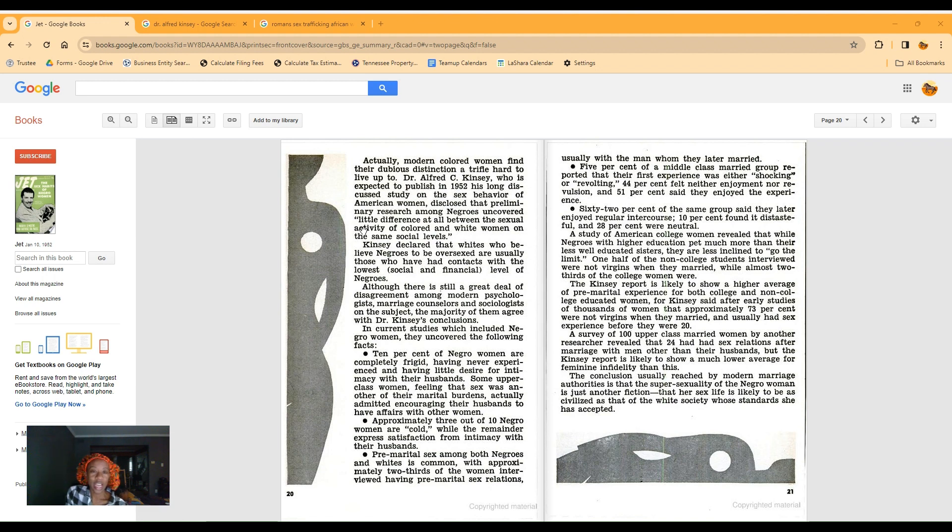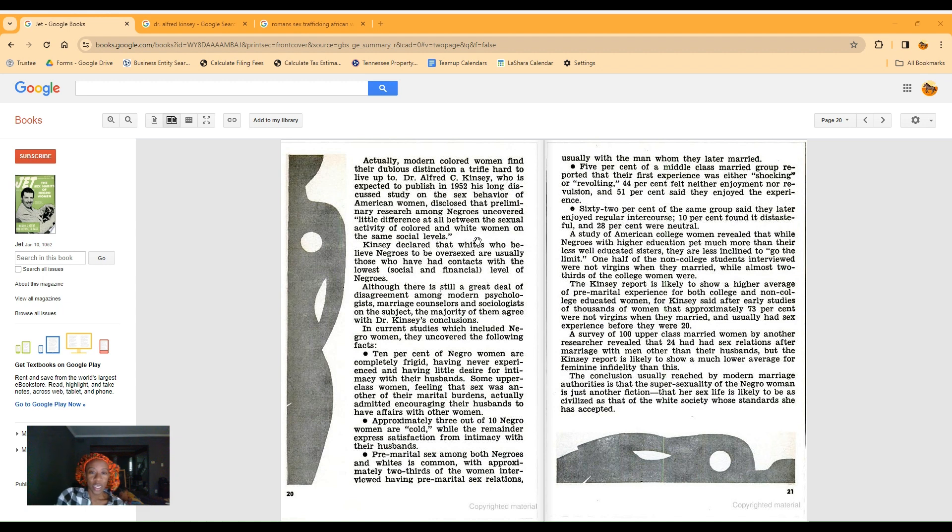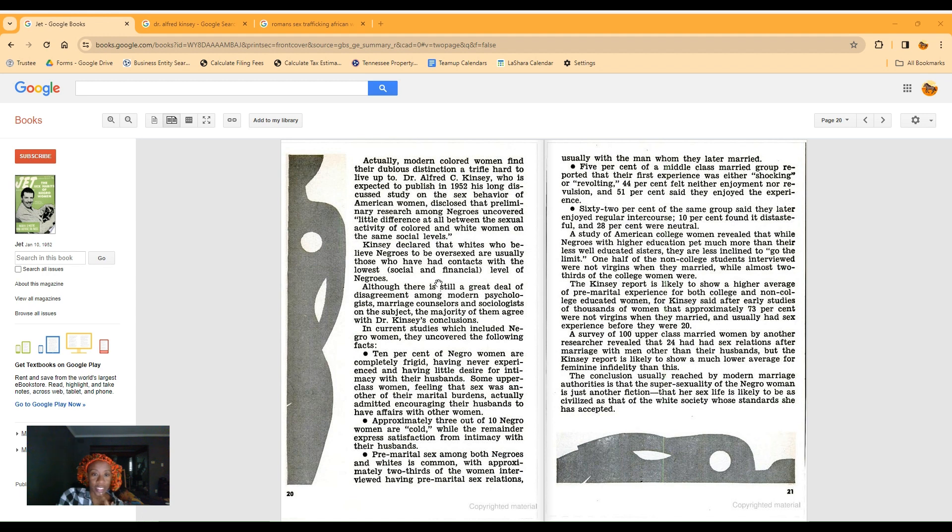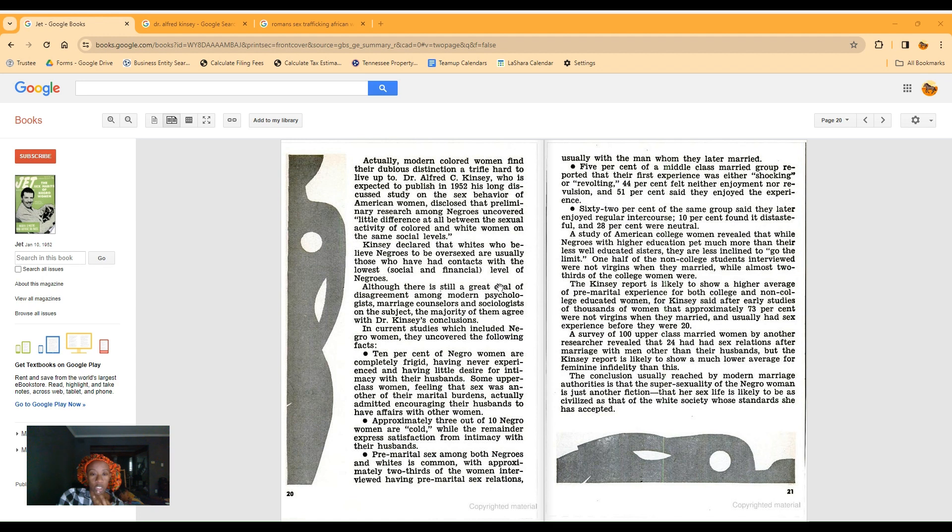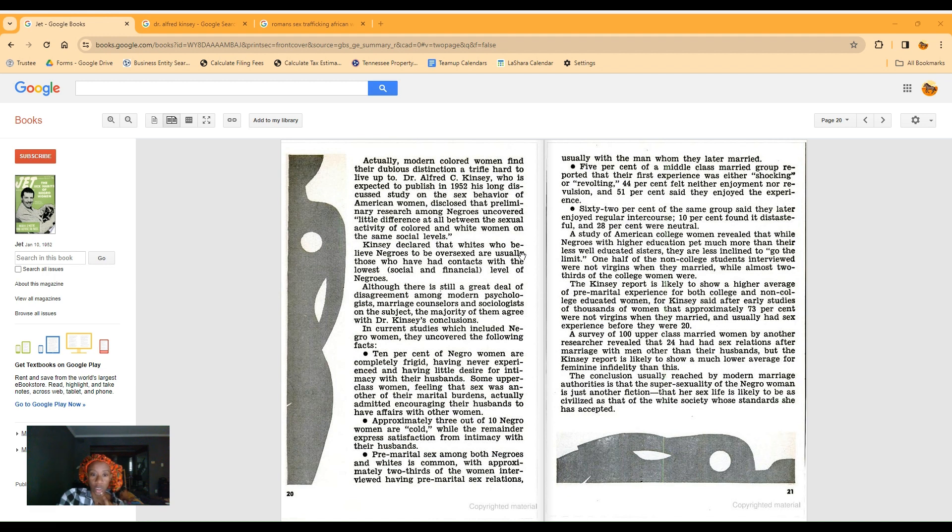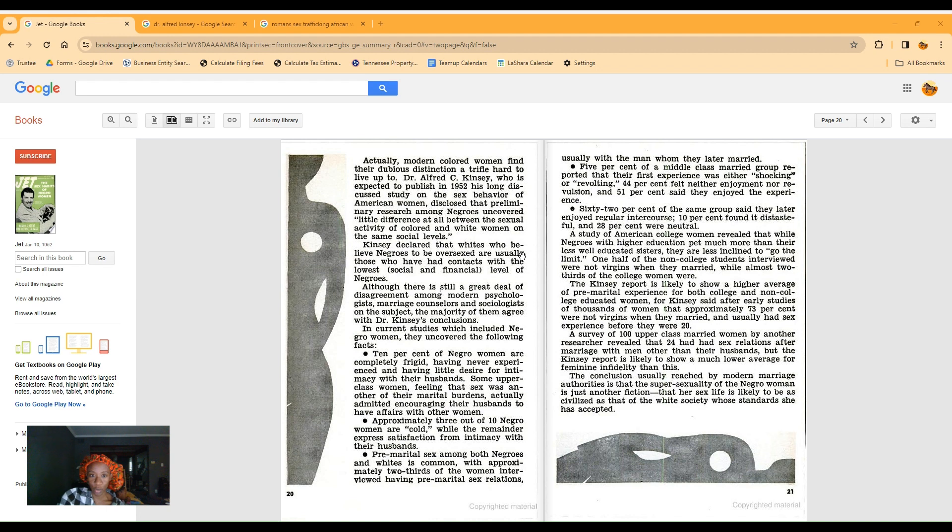Many white men today believe that any Caucasian who weds a Negro is likely to tire of her undisciplined passion soon and return to one of his more demure race, if they seek the Negro woman out as a most desirable mistress. Actually, modern colored women find their dubious distinction a trifle hard to live up to. Dr. Alfred C. Kinsey is expected to publish in 1952 his long-discussed study on the sex behavior of American women.